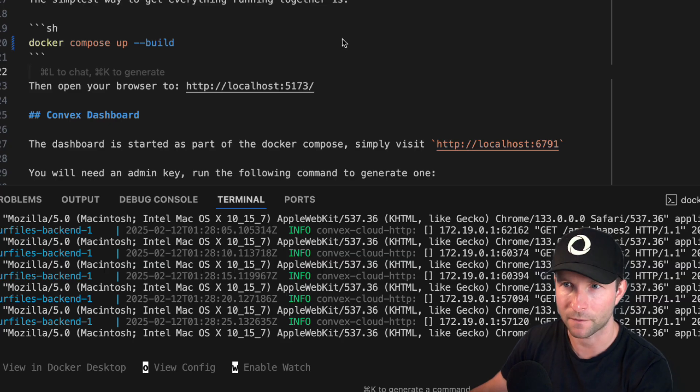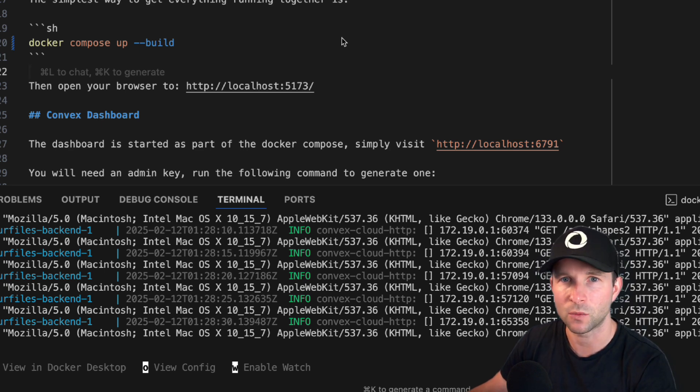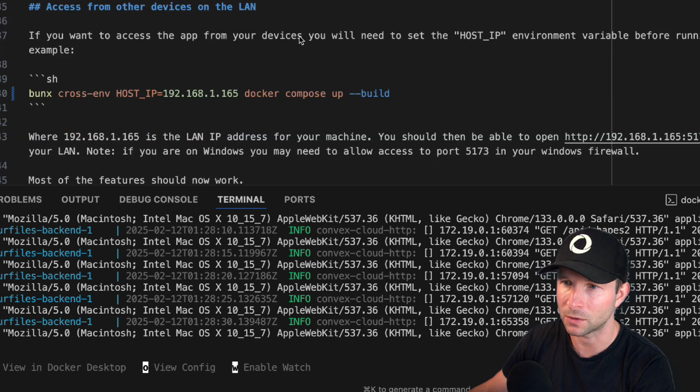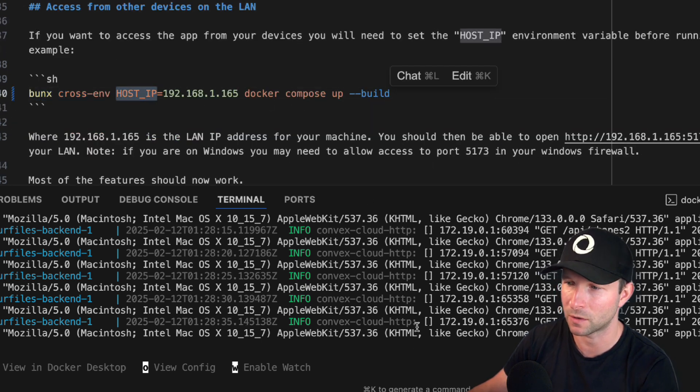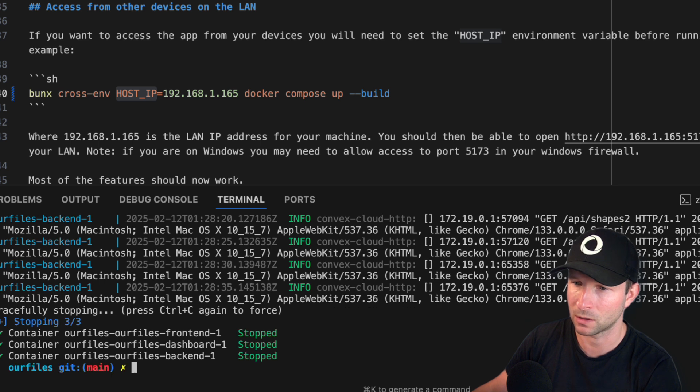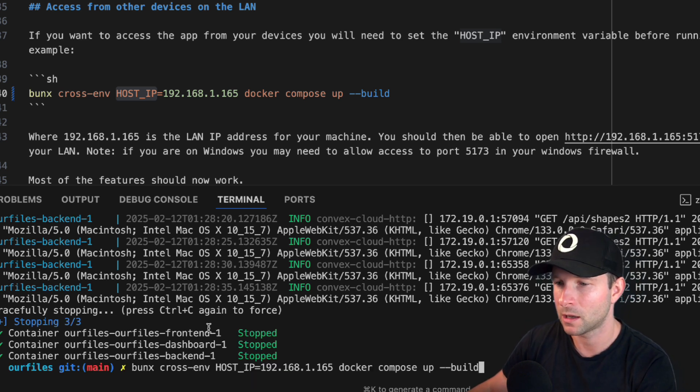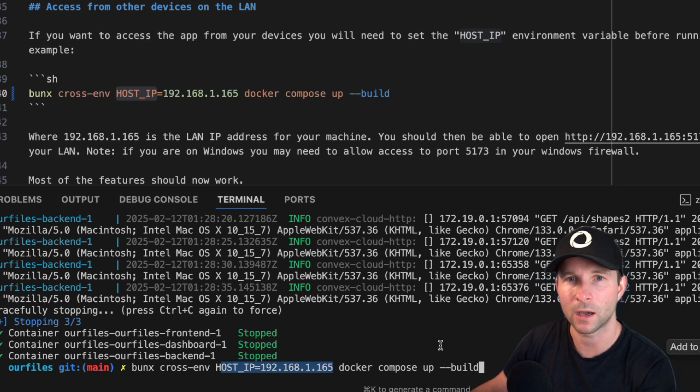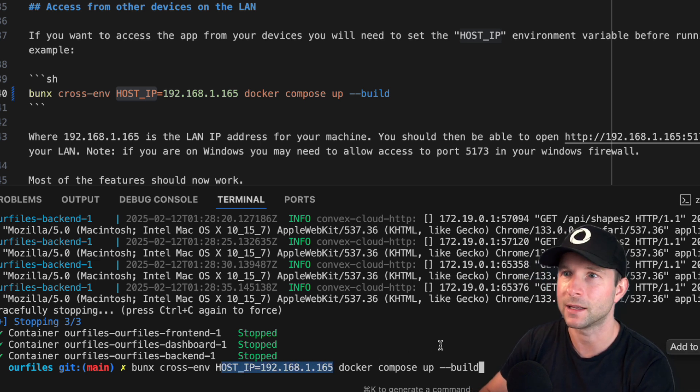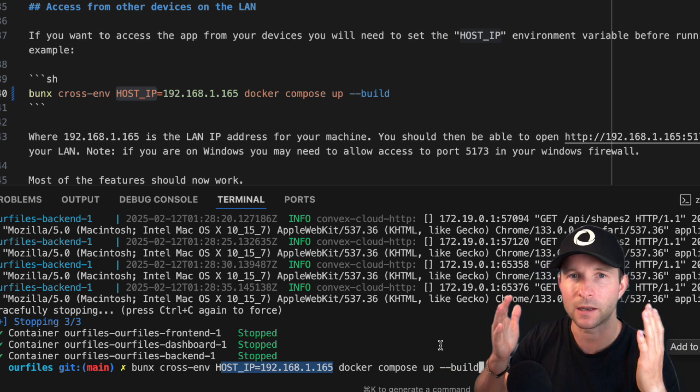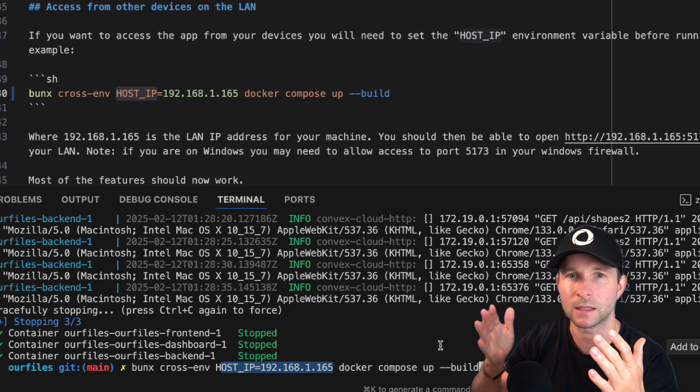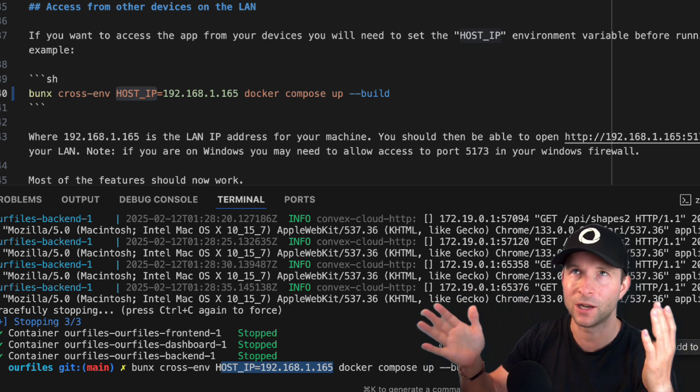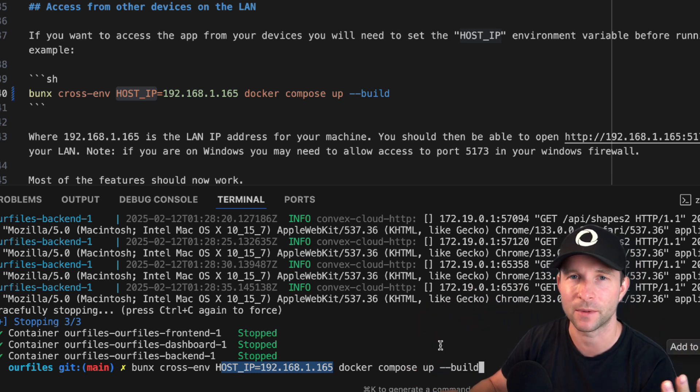Now, if you want to be able to use our files from another device, like I showed before, accessing it from my phone, you have to do one extra step. You have to scroll down to here and you see, you have to set this host IP environment variable. So if I just cancel this and I had this before, where is it? Here it is. I set host IP to be the IP address of this computer. And then that means that the front end website can then talk to the back end when it's on a, when you're viewing it from a remote device, if that makes sense.